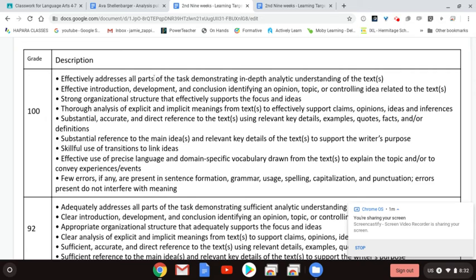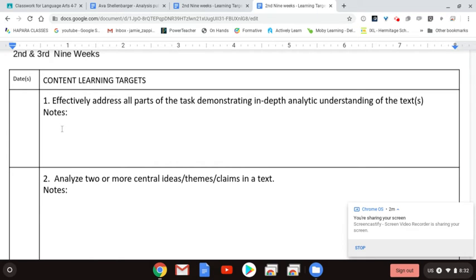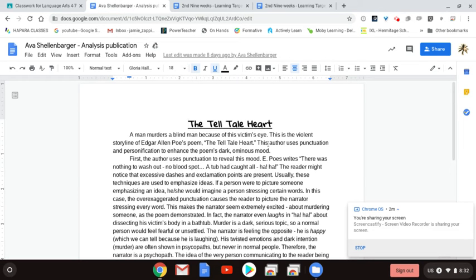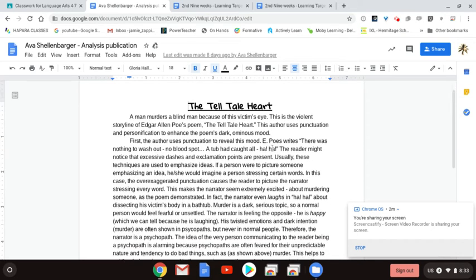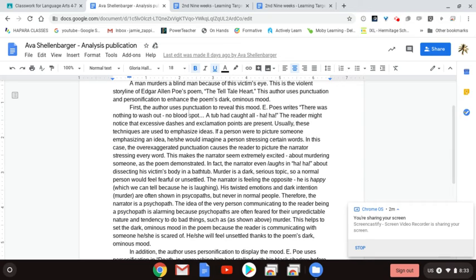Let's look at the first one here: effectively addresses all parts of the task, demonstrating in-depth analytic understanding of the text. That means we look at and make sure we properly broke down the prompt. Did we break down the prompt properly? Have we circled the two skills from that prompt? And are we addressing those two skills in each of our body paragraphs? You need to make sure that your thesis statement is accurate and addresses all parts of the task of the prompt. You then need to check your claim statements as well as your analysis part of your body paragraphs. Do your claim statements address both circled skills? And does the analysis section talk about how your quoted evidence addresses both parts of the skills from your claim?